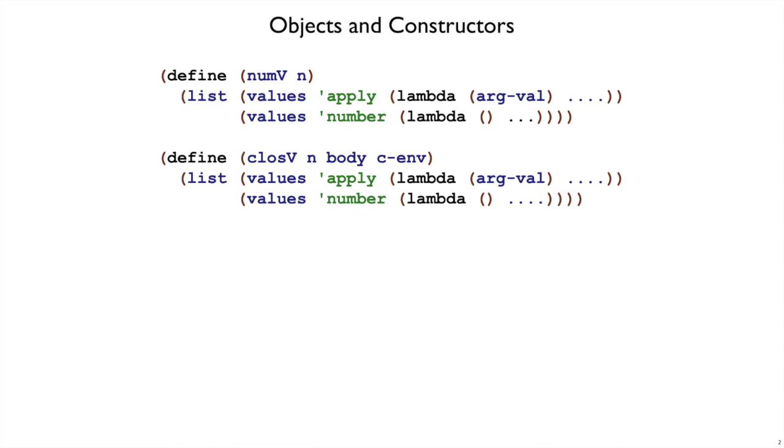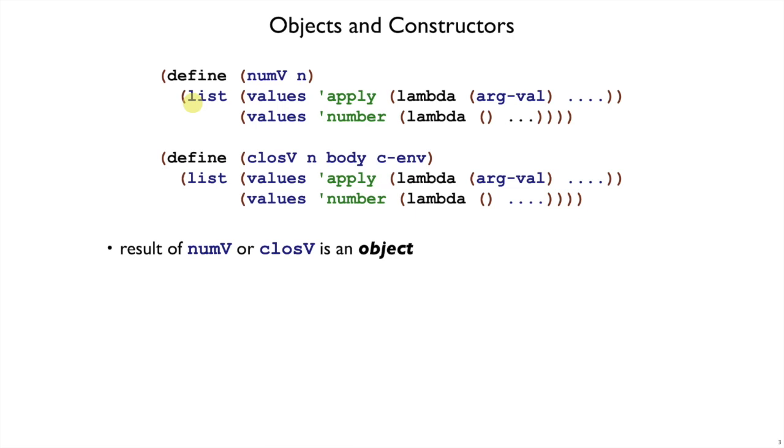When we started changing our interpreter to object-oriented style, we introduced definitions like numv and closev. And these lists produced by those functions, we thought of those as objects. So this list was one object, and when you call closev and get this kind of list, that was another object.